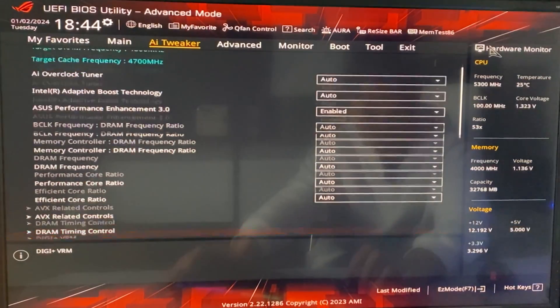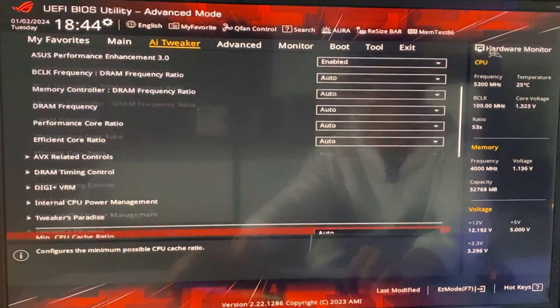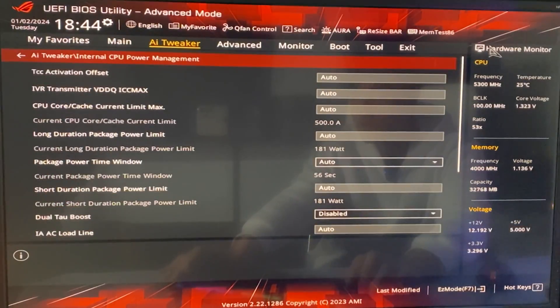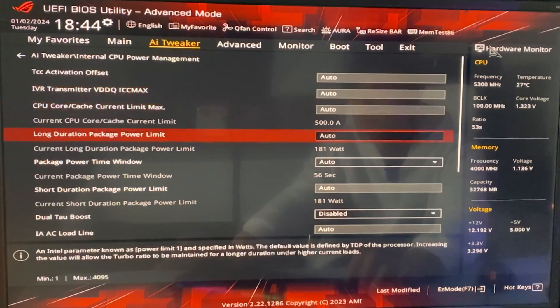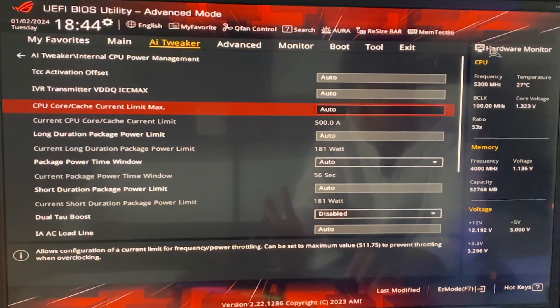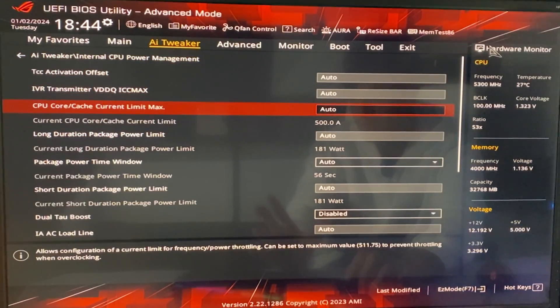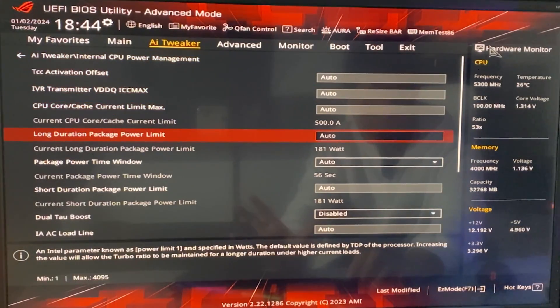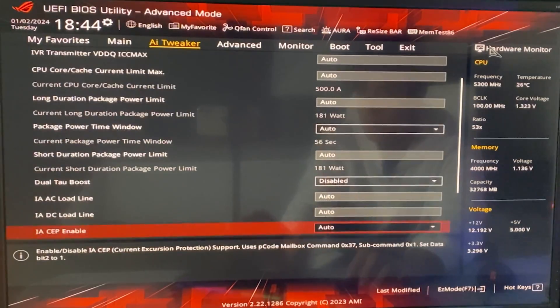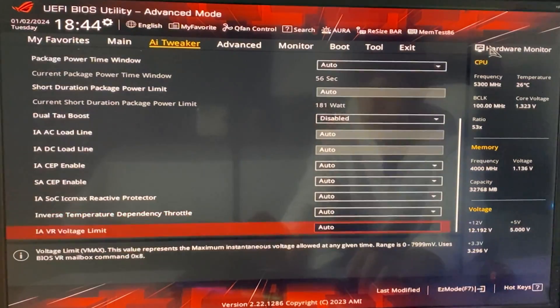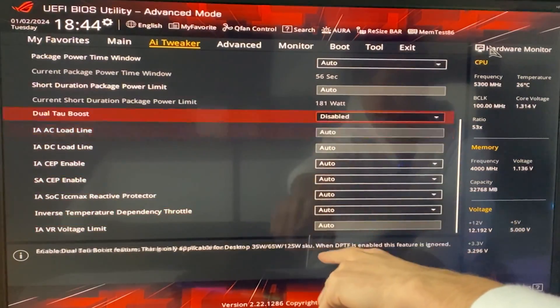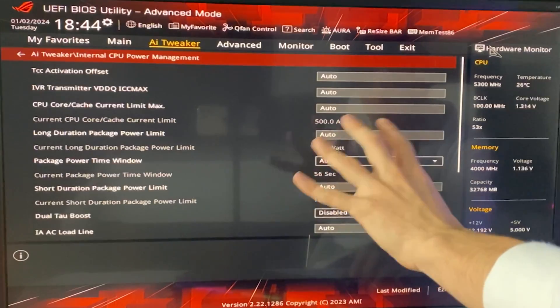Now, we go all the way down until we find something that's called internal CPU power management. Now, in here, as you can see, we have a current limit max, a package power limit, power limit window, and basically all of these things, okay? We don't care about the rest, we only care about the power limits.